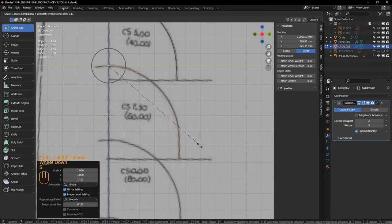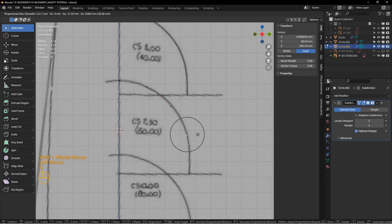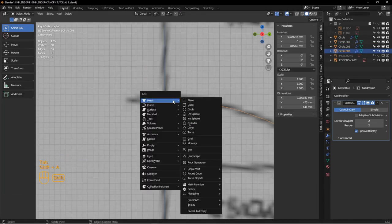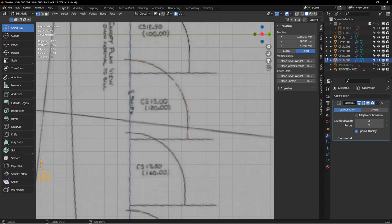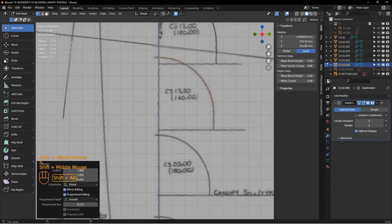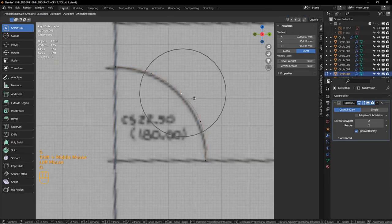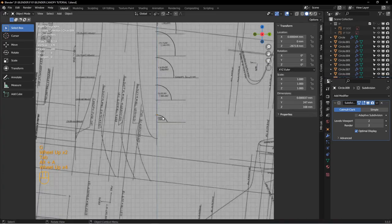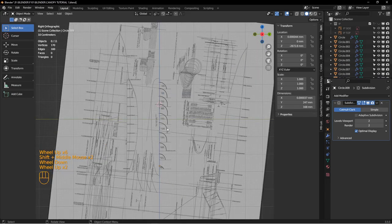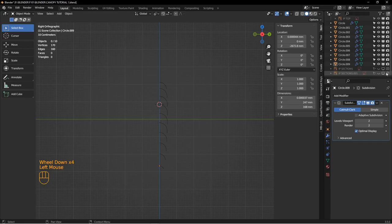I'm just going to speed up the video here and get this finished. All right — so that's all the cross sections now. Let's hide this image plane; we don't need it anymore.